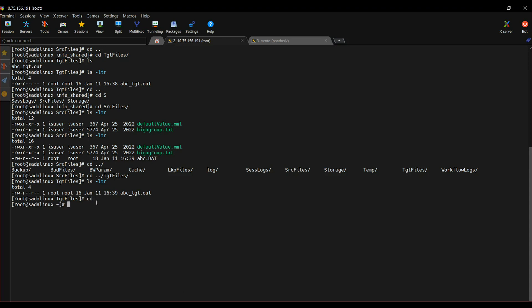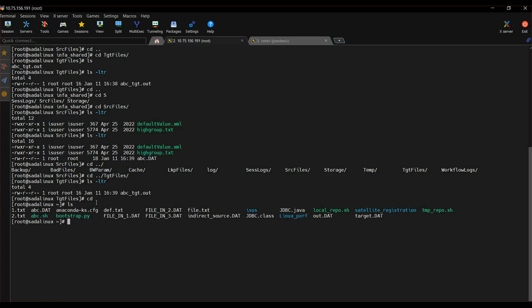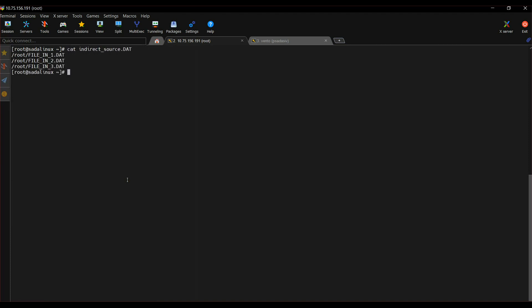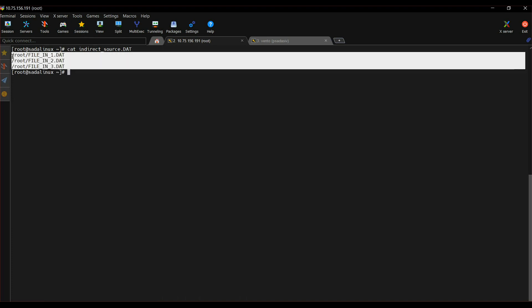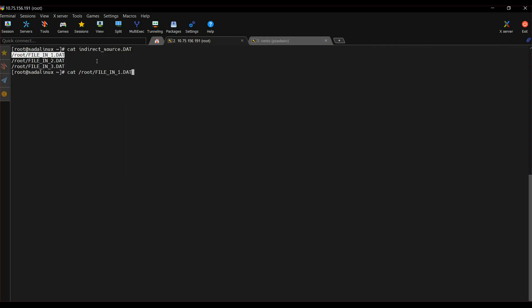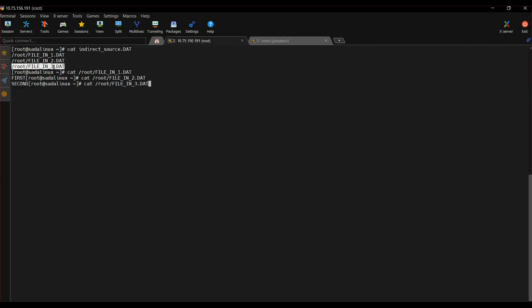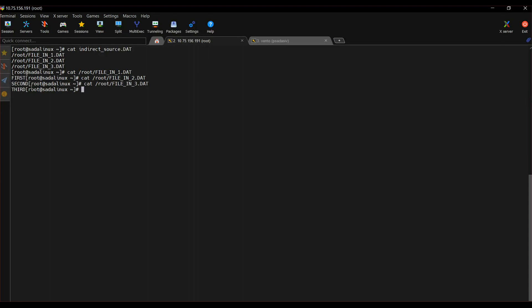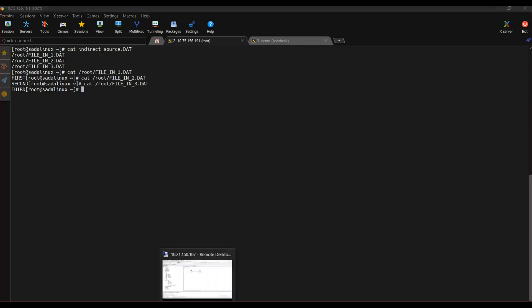This is my FTP server. You can see the contents of the indirect file — it lists three files with absolute paths. Let us see the contents of each file. Each file has one column with values like first and second. So it is combining all the data from all three files and writing it into one target. Let us start the session and see the target file.